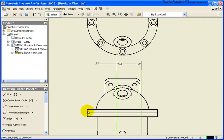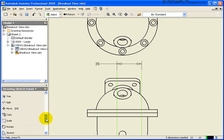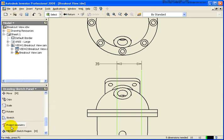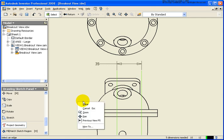In this case, you'll see that I cannot select it, so what I need to do is click on the Project Geometry tool, select the edge that I want to project, right-click and click Done.